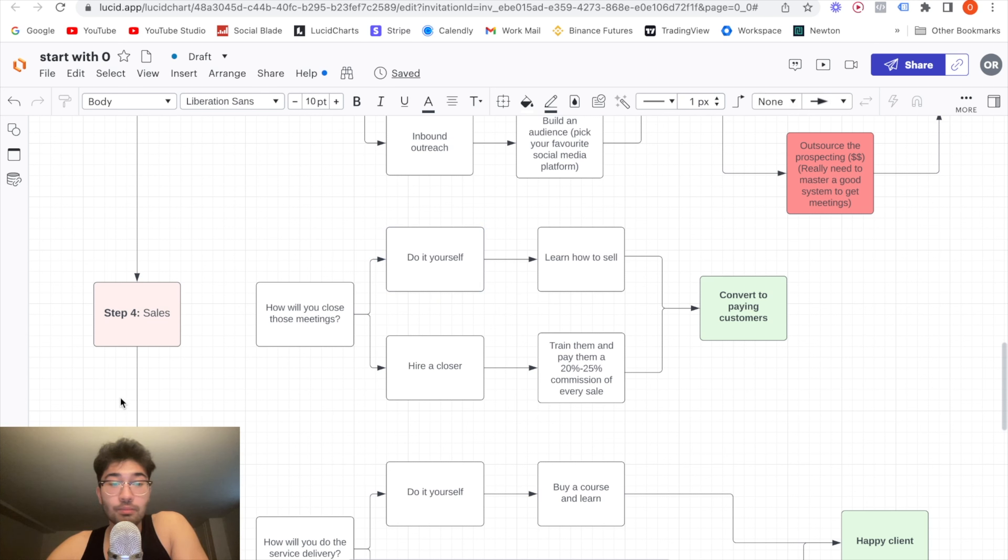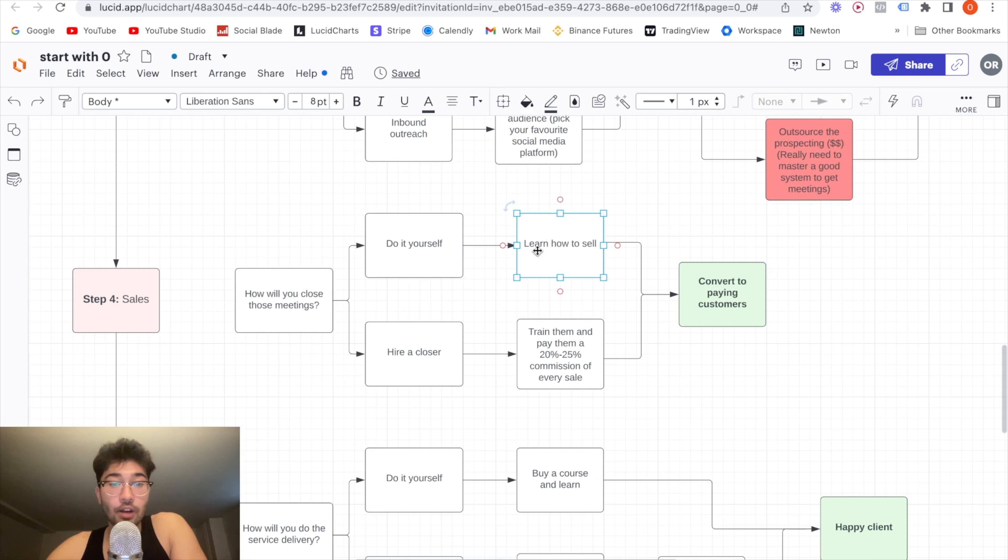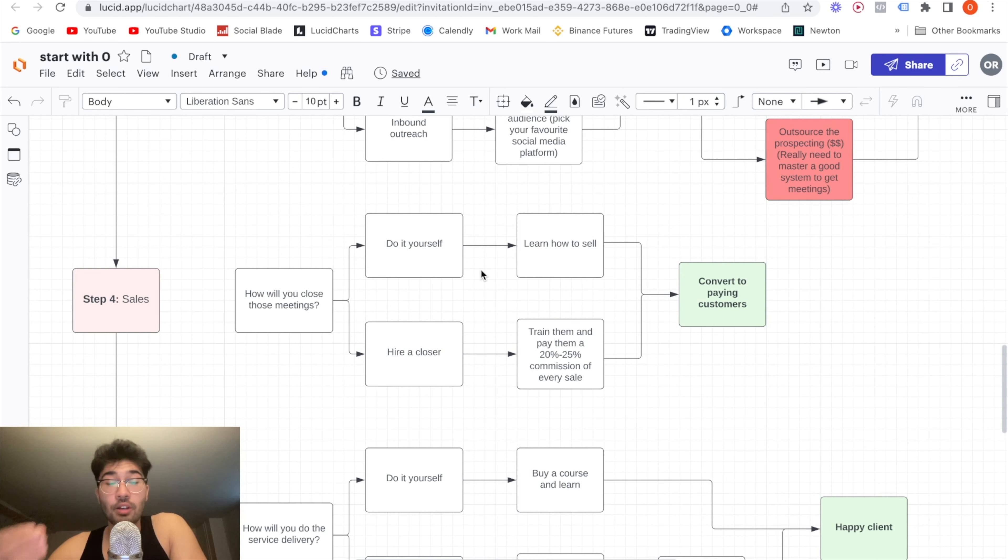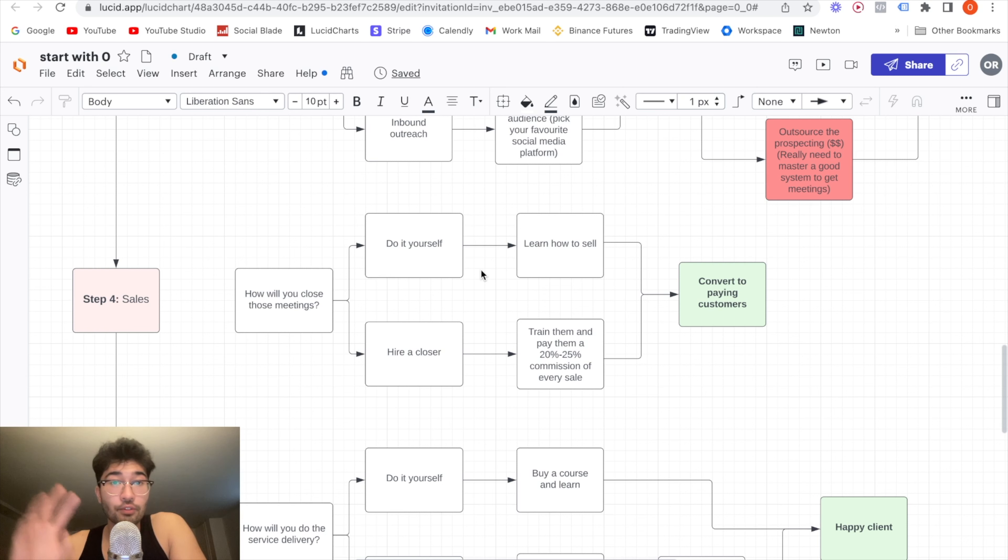Otherwise, let's get to the next step, which is sales. Now, pretty simple. How will you close those meetings? You have two options. You can either do it yourself. If you do take this path, you have to learn how to sell. I recommend just buying a couple of books, watching some videos, practicing with someone who actually knows what they're doing so they can give you real life feedback. This will take some time, but this is kind of the free method, the cheapest way to do it.